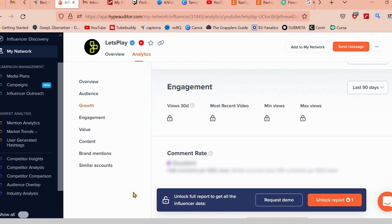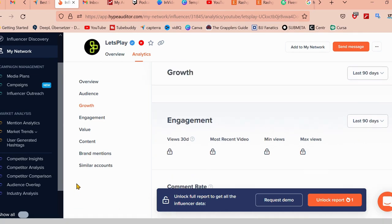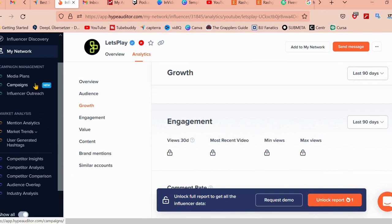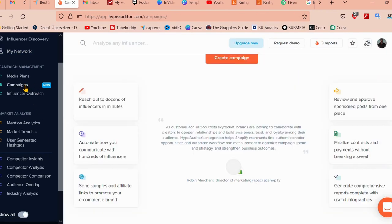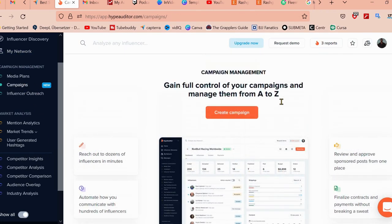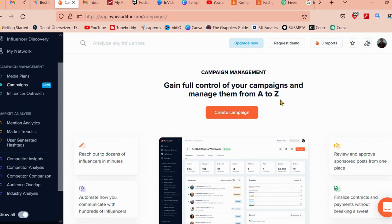One of the core features of HypeAuditor is also that you can use HypeAuditor to create and manage a campaign. You're just going to go ahead and click on it. You can manage your campaign by yourself. And with HypeAuditor, it's easy to keep track of your campaign's progress. You can measure the success and optimize your influencer marketing strategy over time.